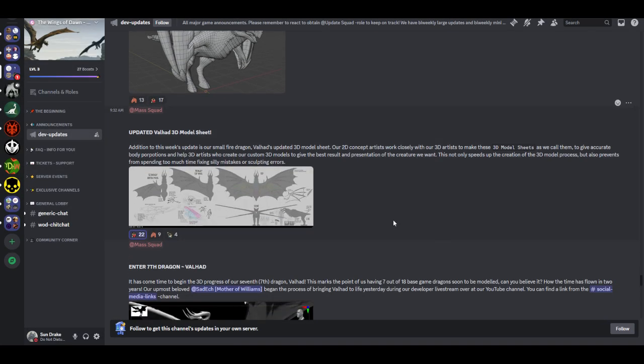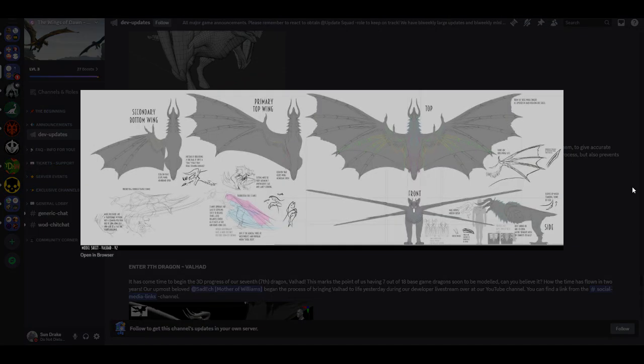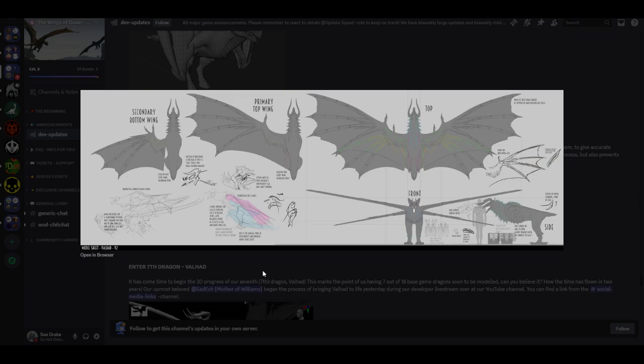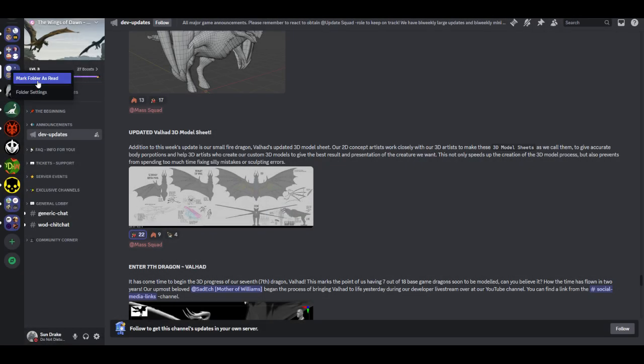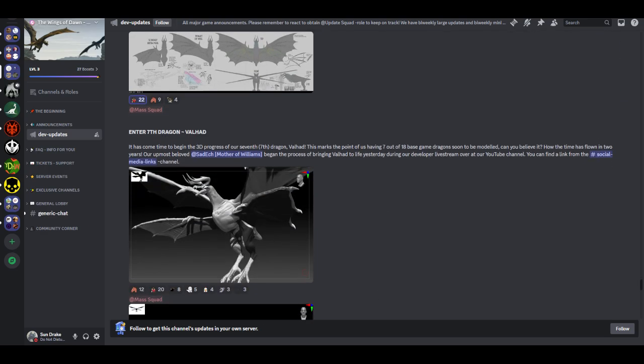Updated Violet 3D model sheet. Addition to this week's update is our small fire dragon Violet's updated 3D model sheet. Our 2D concept artists work closely with our 3D artists to make these 3D model sheets, as we call them, to give accurate body proportions and help 3D artists who create our custom 3D models to get the best result and presentation of the creature we want. This not only speeds up the creation of the 3D model process, but also prevents from spending too much time fixing silly mistakes or sculpting errors. Wow, that is Deathclaw vibes right there. I'm a big fan of that.